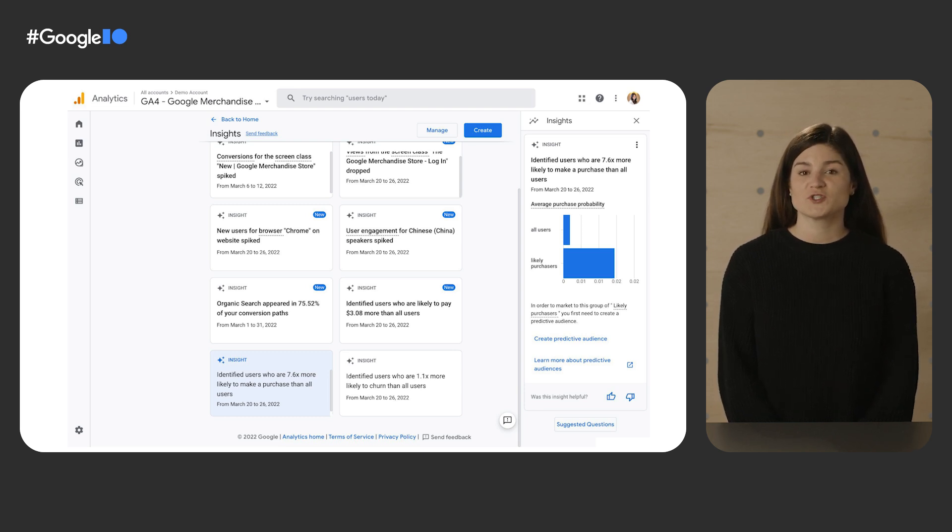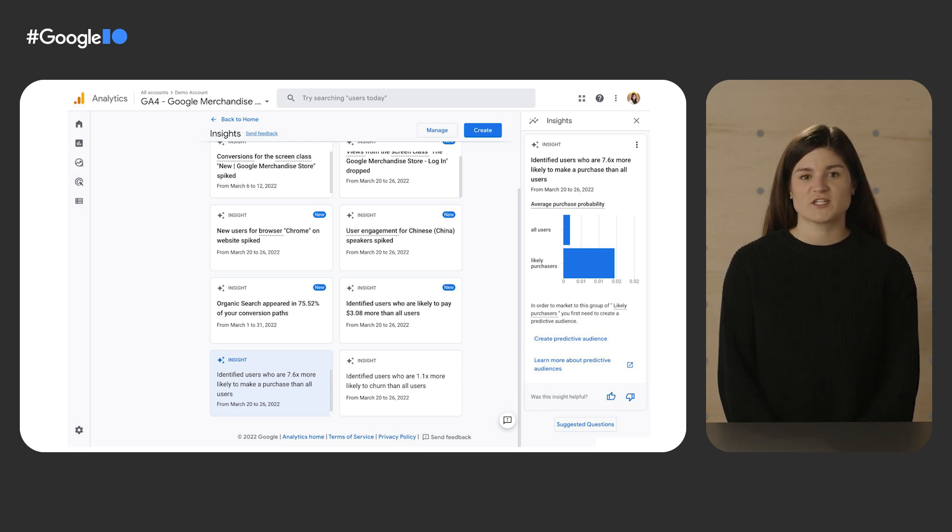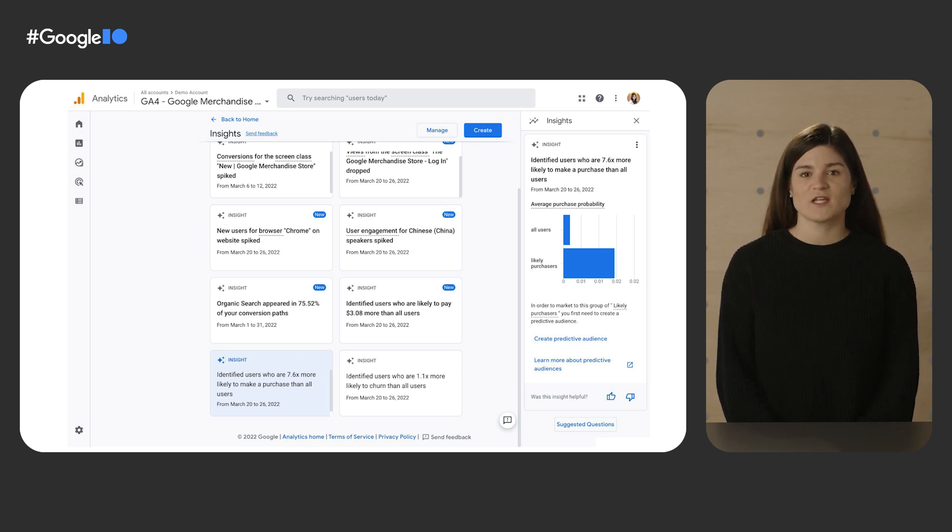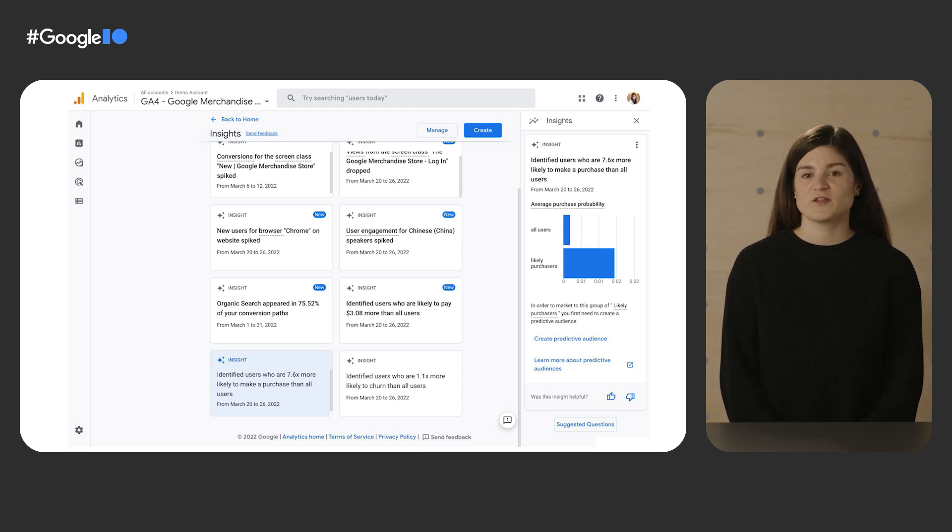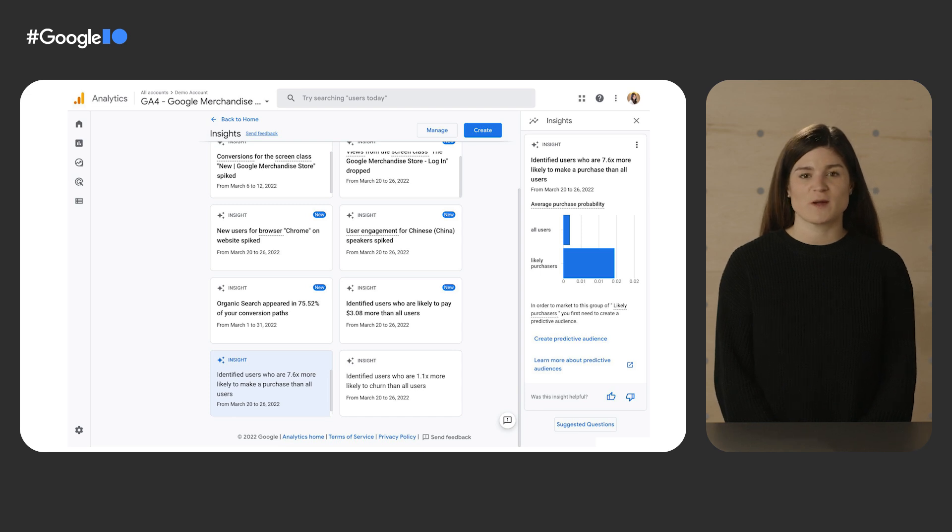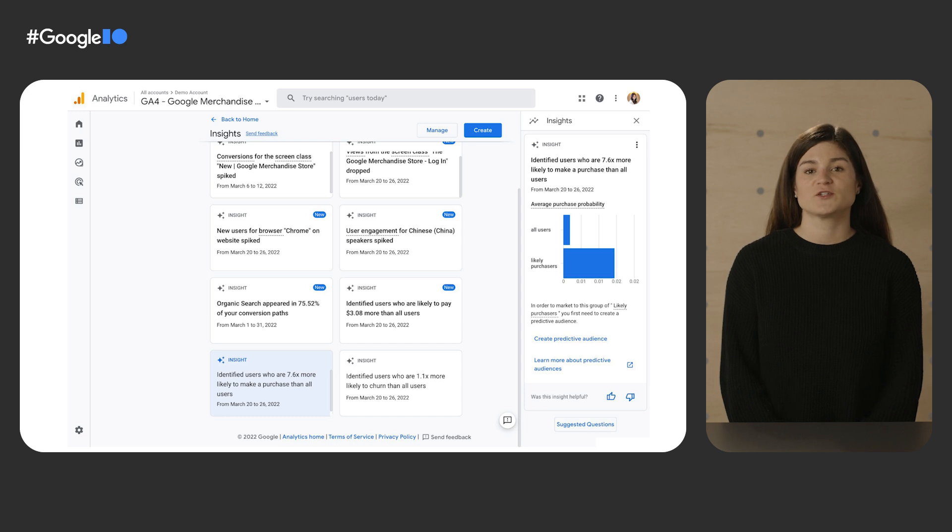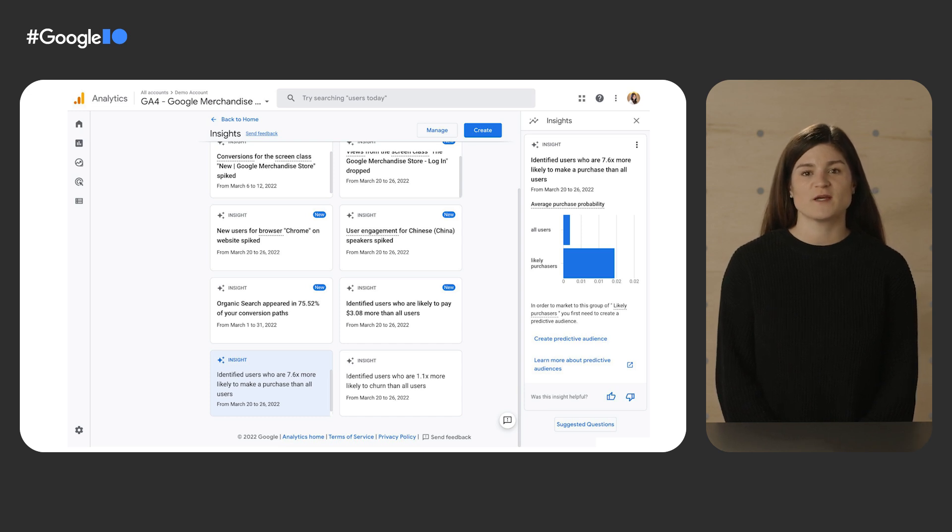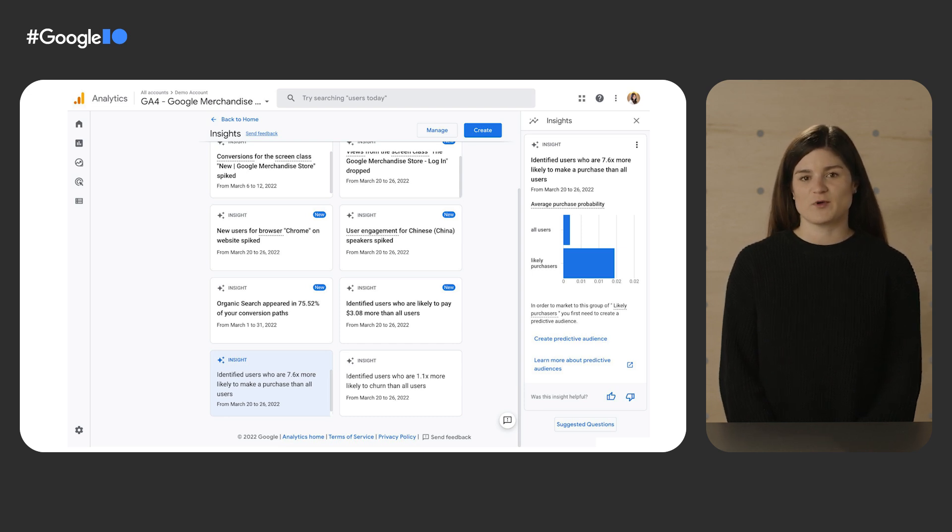In the Google Merchandise Store property, we see Analytics has identified users that are 7.6 times more likely to make a purchase than all users on the website. You can click the Insight to instantly build an audience using the Purchase Probability metric. You'll be taken straight to the Audience Builder to create an audience of people who are likely to make a purchase in the next seven days, which can then be used to reach users via a Google Ads campaign, for example.